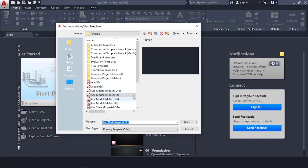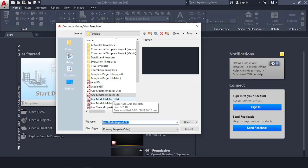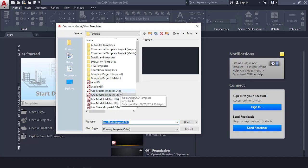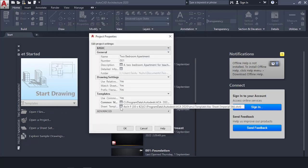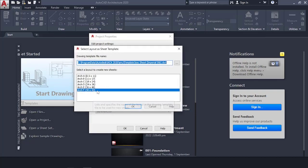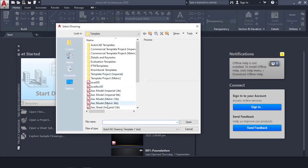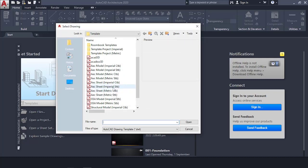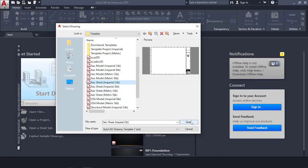Next, set a template for our model. Click on it and a dialog pops up. Select AEC Model Imperial CTB — if you are using metric AutoCAD, select the metric option instead. The difference is metric uses meters and millimeters while imperial uses inches and feet. Make sure it's the model CTB, then click Open. Then go to the Sheet Template, click the three dots, and select AEC Sheet Imperial CTB, then click Open.